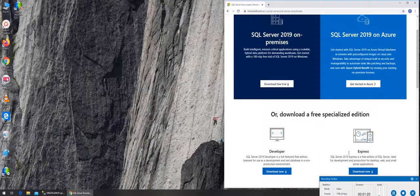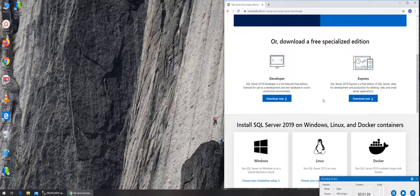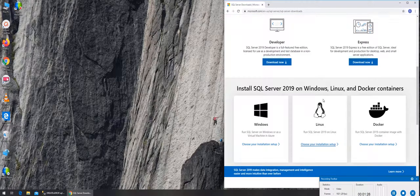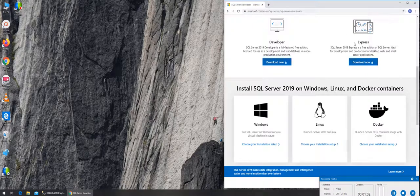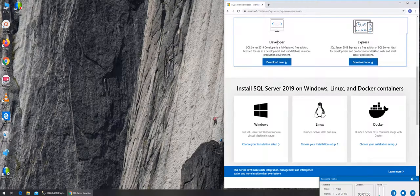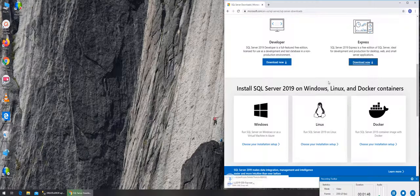You download and install that one - both the client and the server. The one that you need is Express because this is for developers who develop things. If you just want to learn, you can download this Express one. If you click on download now, you can go there.